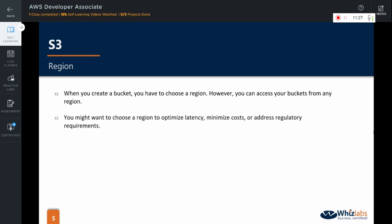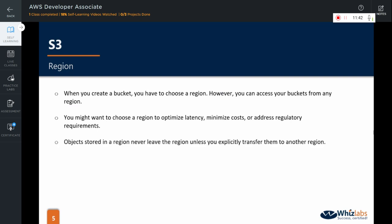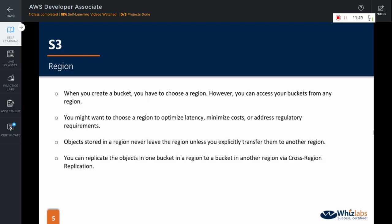Whenever you will be creating a bucket, you will have to choose a region. But, you might want to choose the one that optimizes the latency, minimizes cost or addresses the regulatory requirements. Objects stored in a region never leave the region unless you explicitly transfer them to another region. And finally, you can replicate the objects in one bucket in a region to another bucket in another region via cross-region replication, which we will see in the upcoming videos.